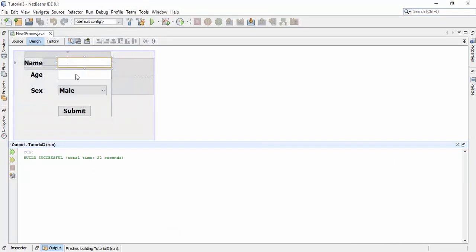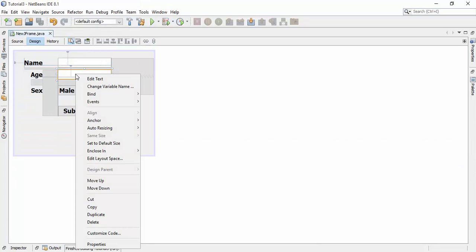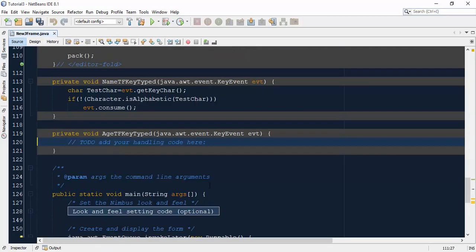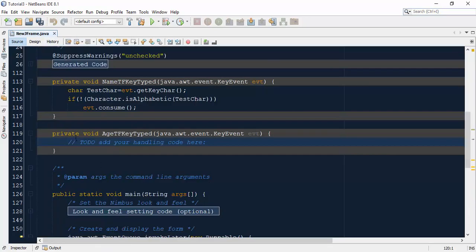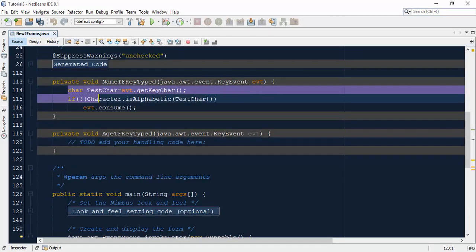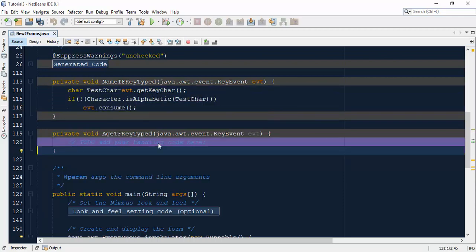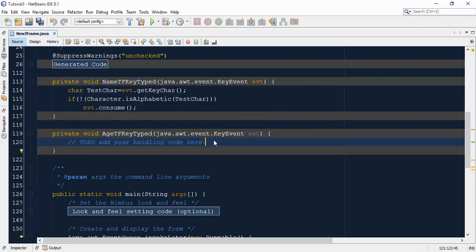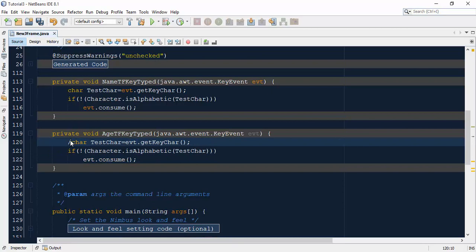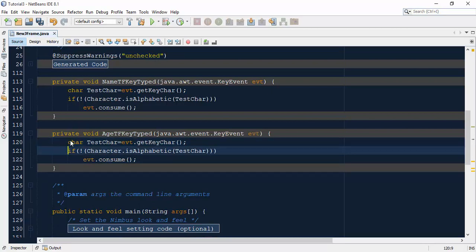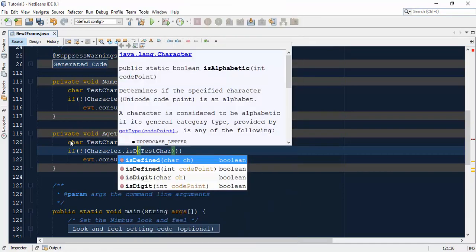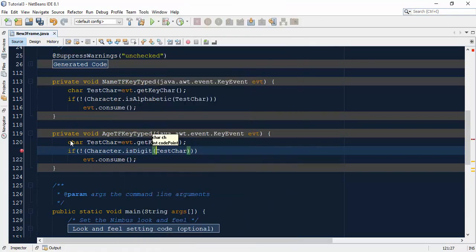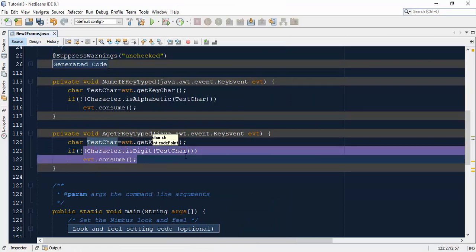Now similarly, go to the age field, go to the events, and set the event on key typed. Now just copy this code and paste here and change isAlphabetic to isDigit. Now it will check all digits.